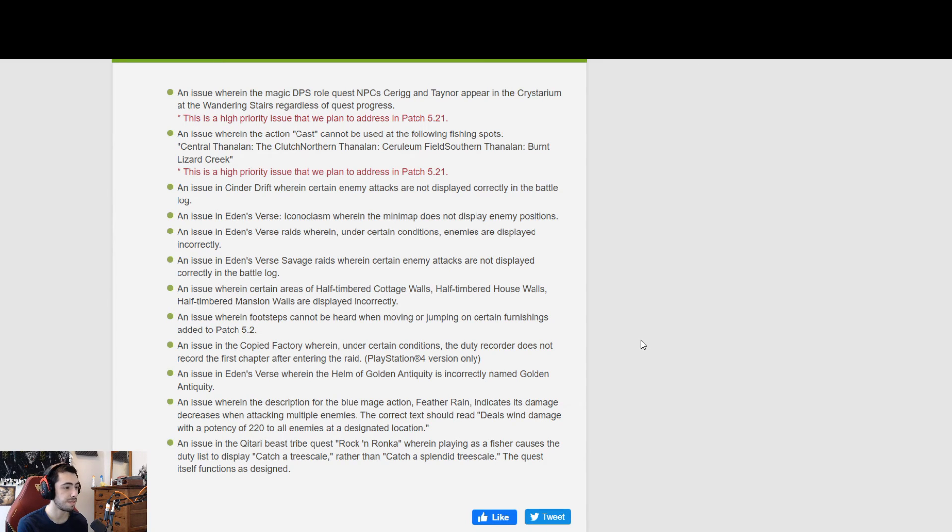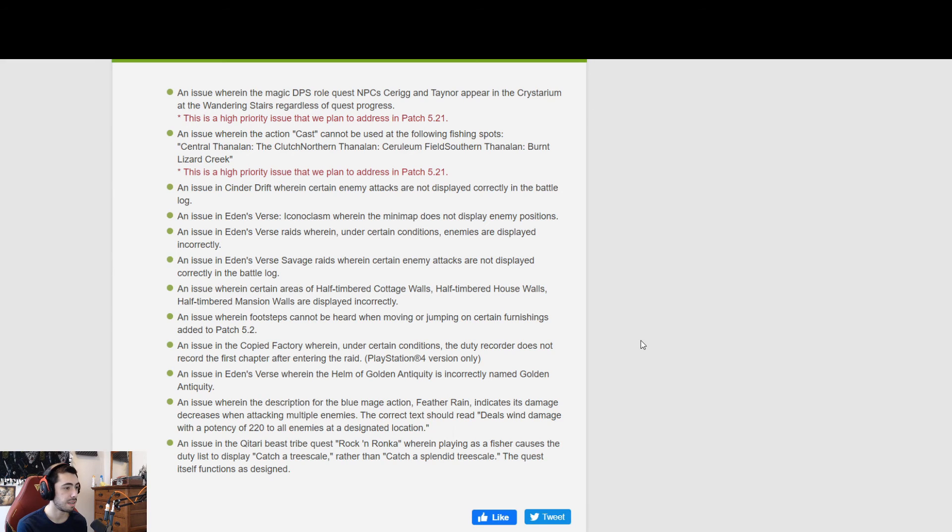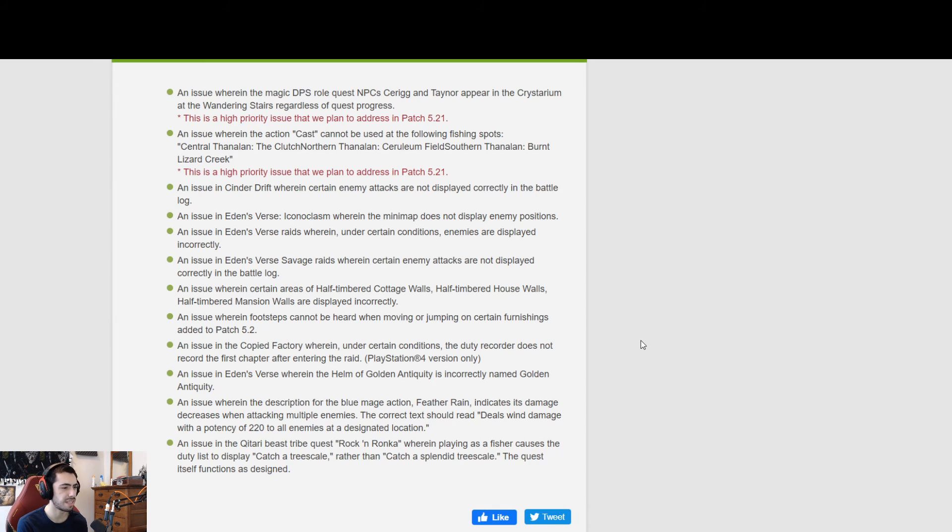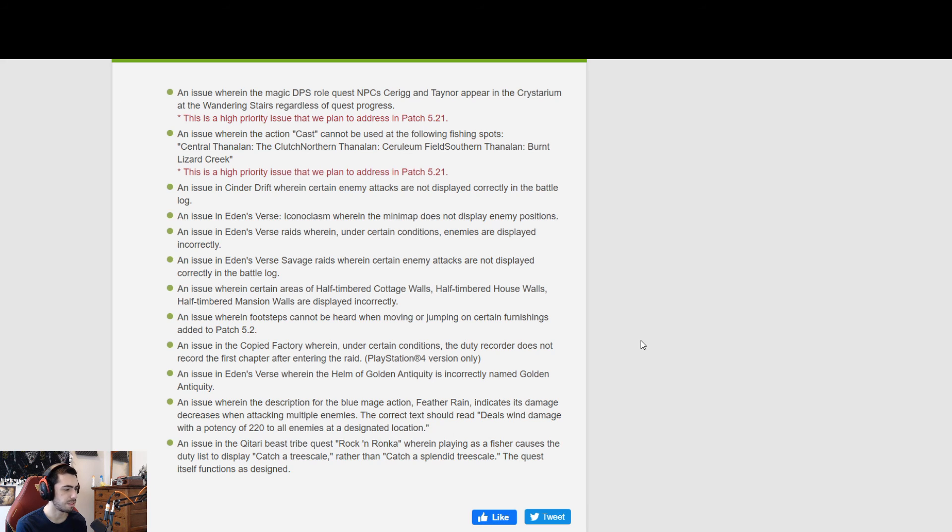A couple: Central Thanalan, Cerulean Field. Oh, I had to try the Diadem thing. Now those two they're trying to fix in 5.21, so those should be fixed in a couple weeks. Issue in the synergy where in certain enemy attacks not displayed correctly in the battle log. A couple Eden's Verse things not displaying. Cool. Cool cool.